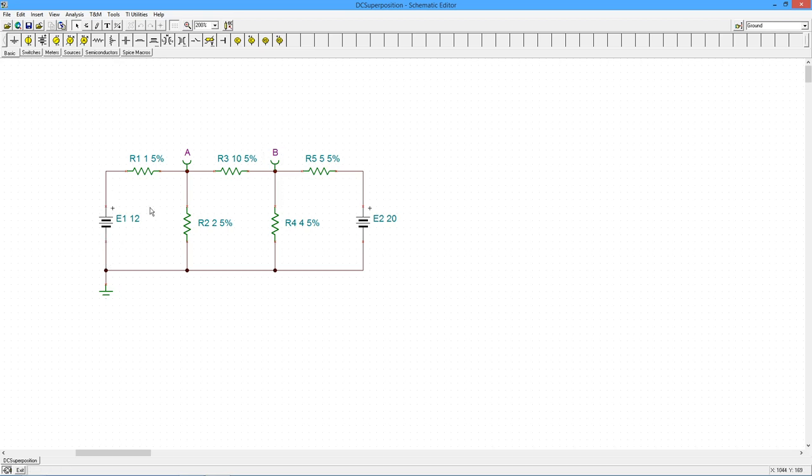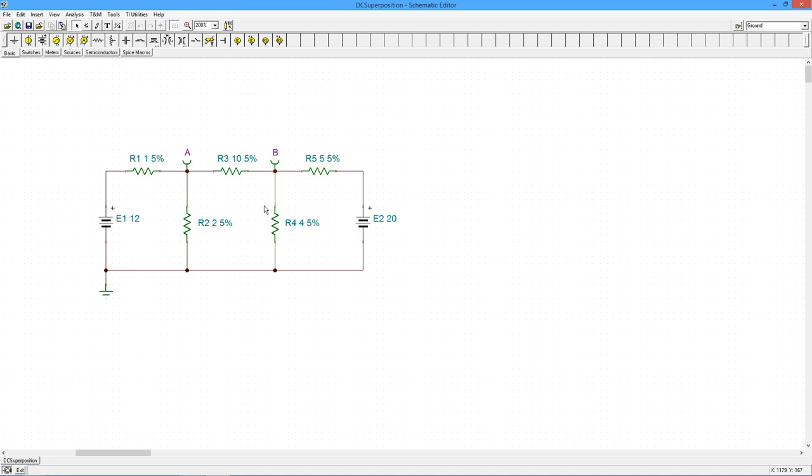So if we had something more complex with, let's say, four voltage sources and a couple of current sources, and I start with this one, all the other voltage sources would be shorted. Those two current sources would be opened. And then I would go to the second voltage source, and I would do the same thing. This would be shorted, this would be shorted, and current sources would be opened.